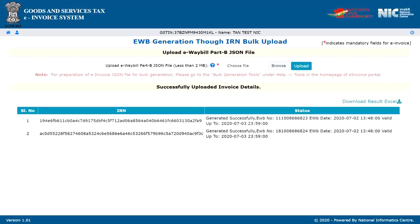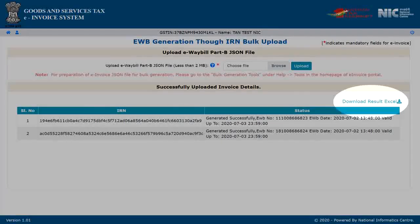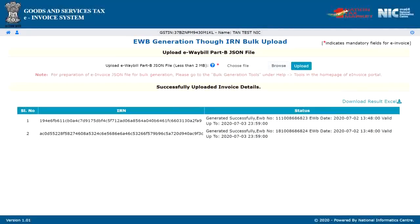If it is not possible, the system will show the appropriate error for each request. Users also have an option to download e-way bill details by clicking the download Excel option for further use and action.